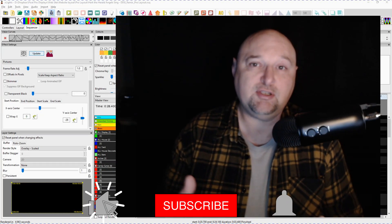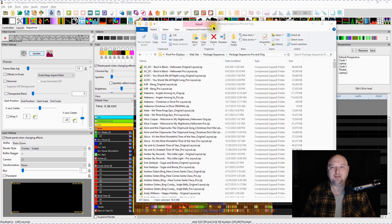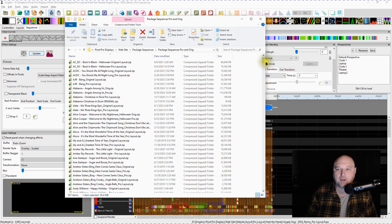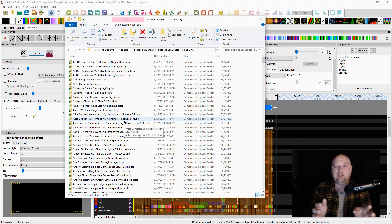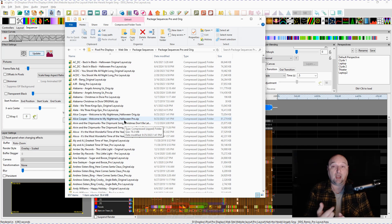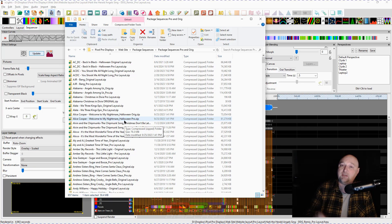So first, what is a package sequence? You can see here this is my folder with a number of our package sequences that we've created through the years — quite an extensive list. A package sequence is nothing more than a way to put all of the sequencing and all of the components that are baked or built into the sequence. That includes your layout, your networking file, how your channels are set up, all of your assignments — everything baked into your XLights layout and the sequence — all packaged up into one zip file, which contains everything needed to recreate that sequence.